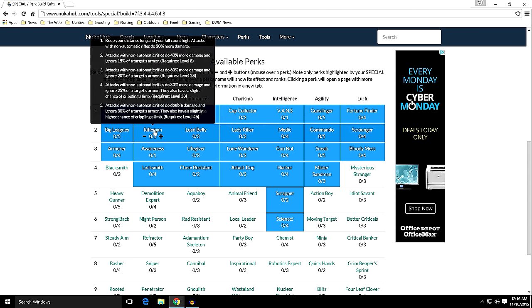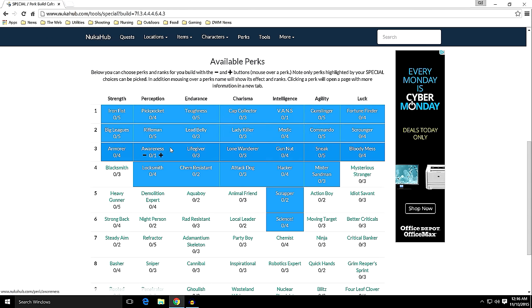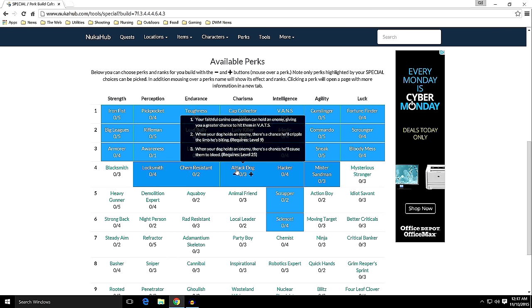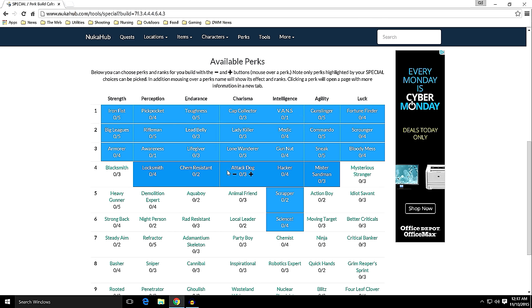Perception is going to give me Pickpocket, Rifleman, Awareness, and Locksmith. Endurance will give me Toughness, Lead Belly, Life Giver, Chem Resistant. And Charisma: Cap Collector, Lady Killer, Lone Wanderer, and Attack Dog. So if I decide to pick up Dogmeat, I can go and have that. Intelligence goes all the way through - V.A.N.S., Medic.